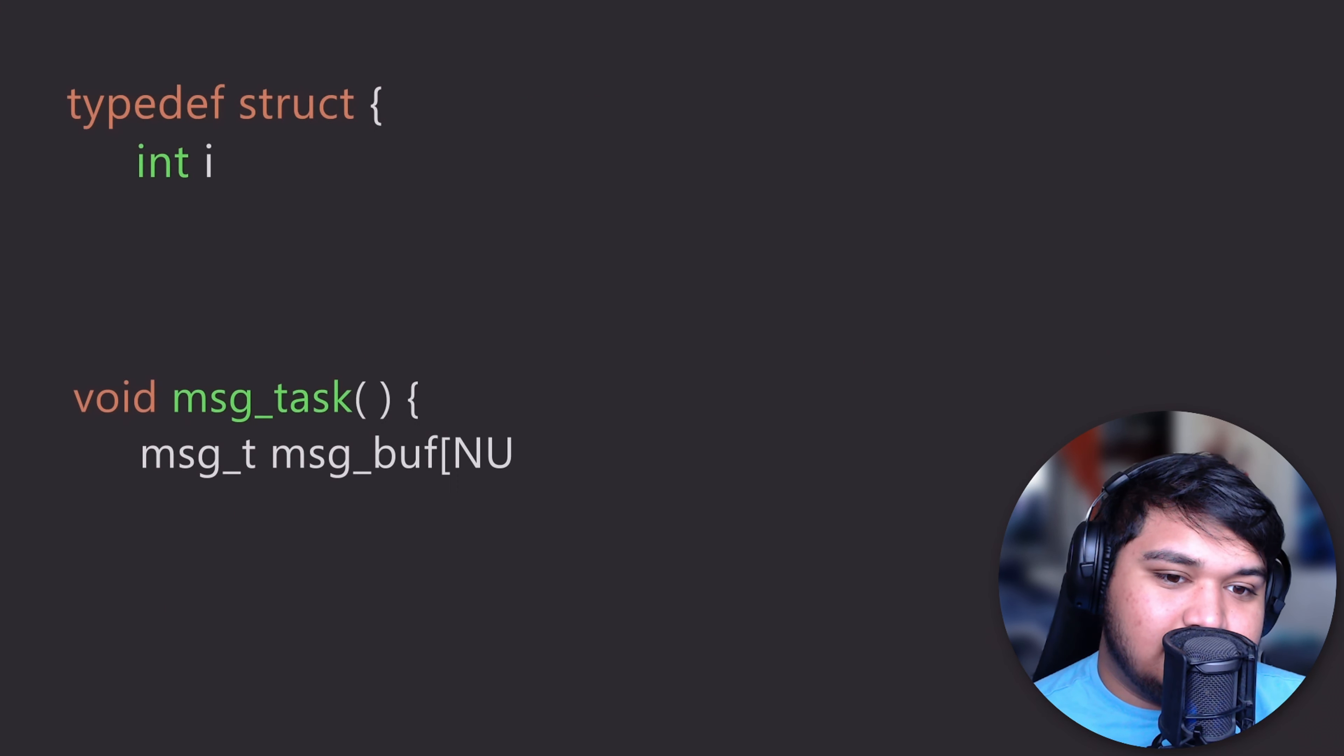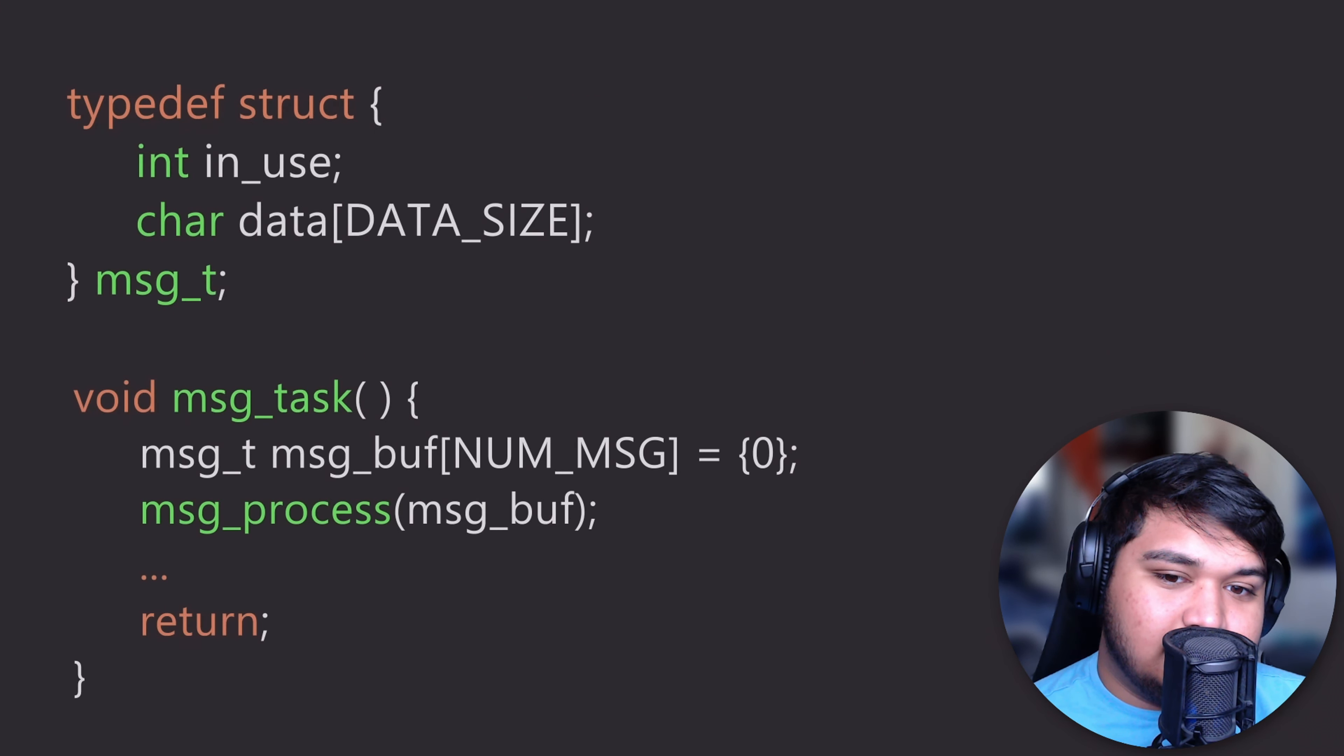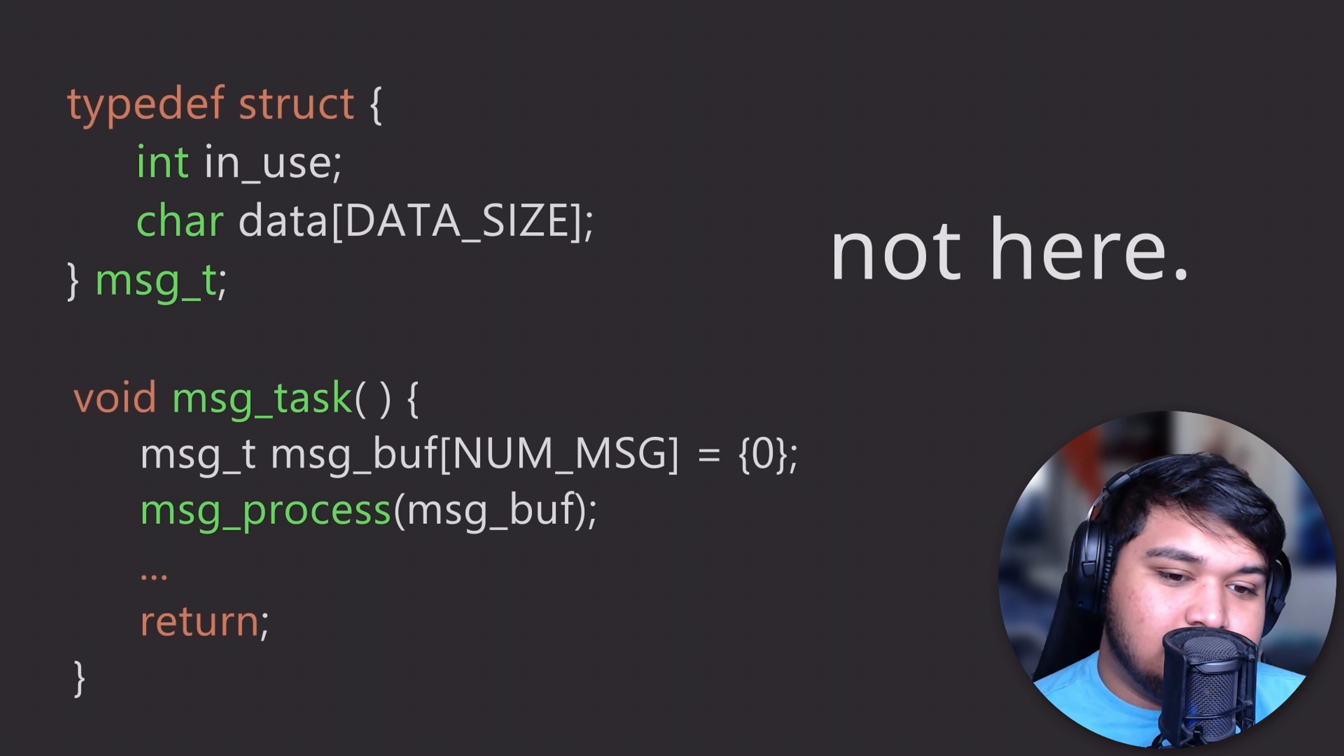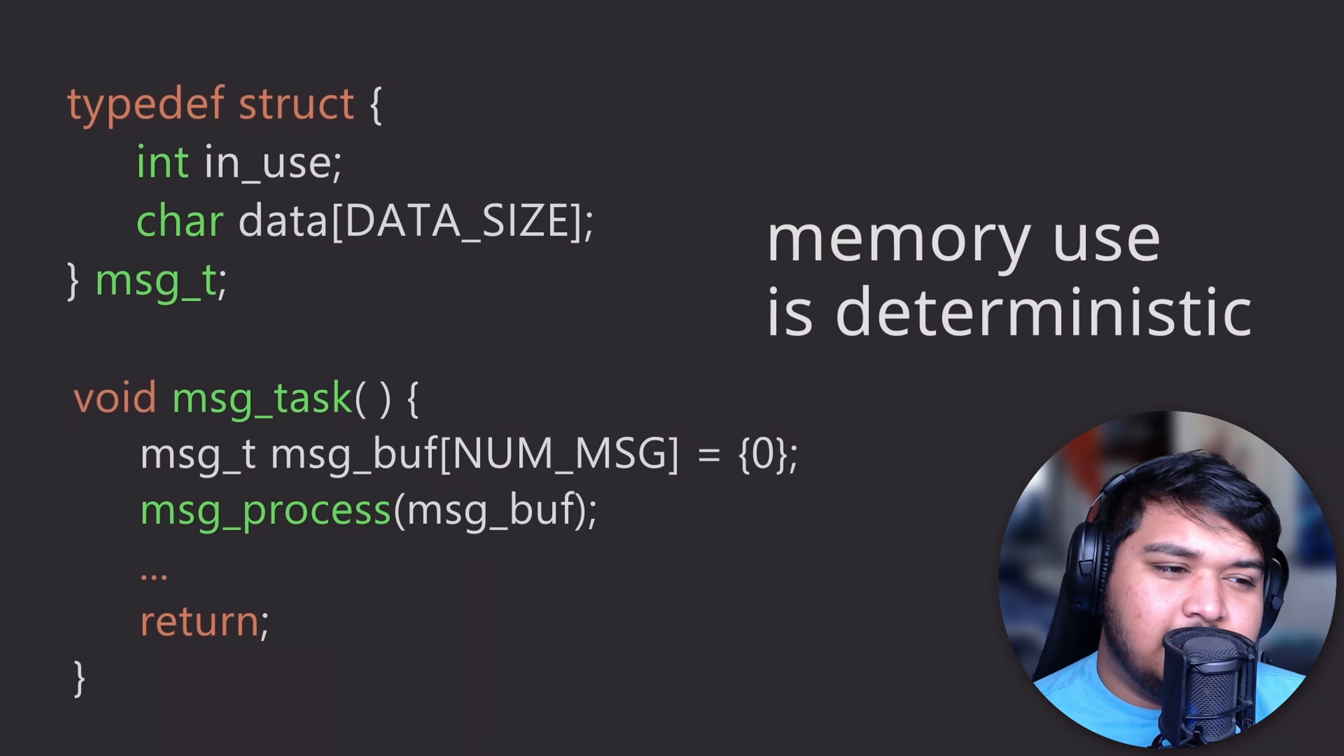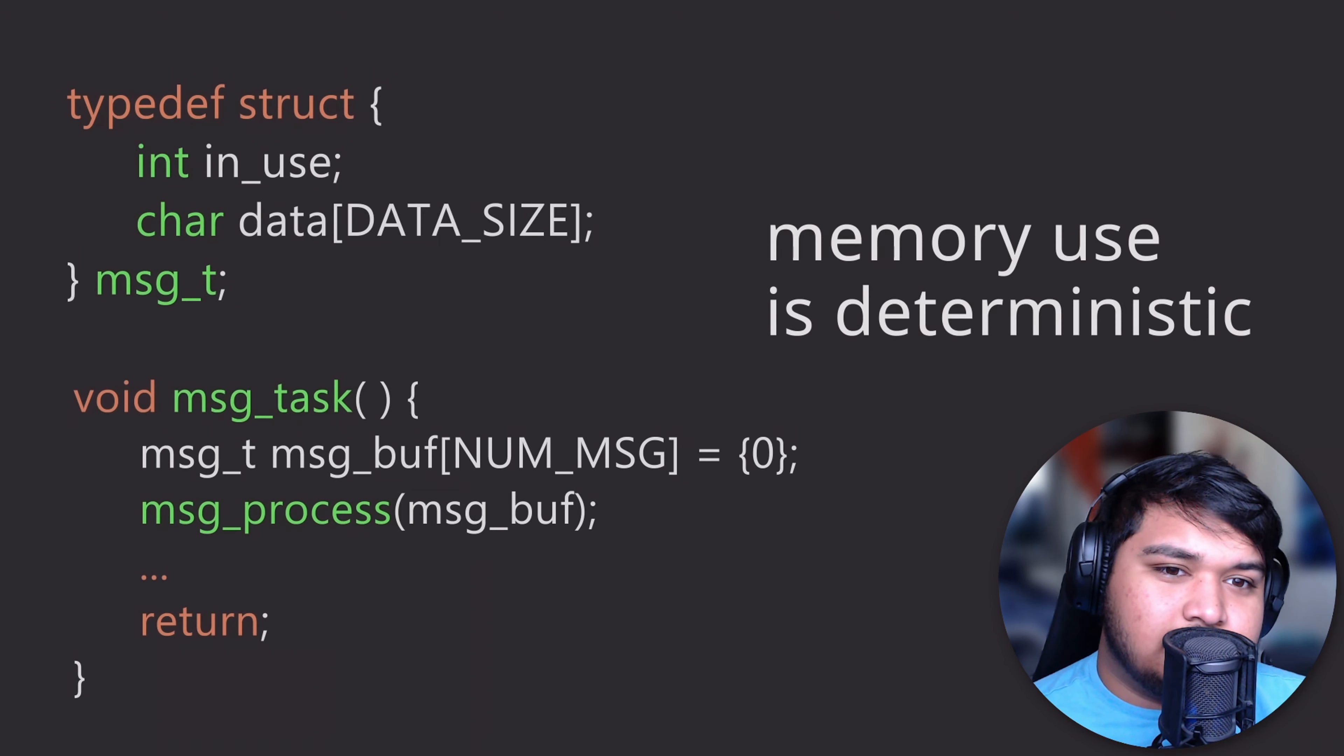By limiting your code to only using stack memory and setting an upper bound on the amount of stack memory you can allocate, you can predict exactly how much memory your program is going to use. By not using the heap at all, you completely eliminate use-after-free and memory leaks.